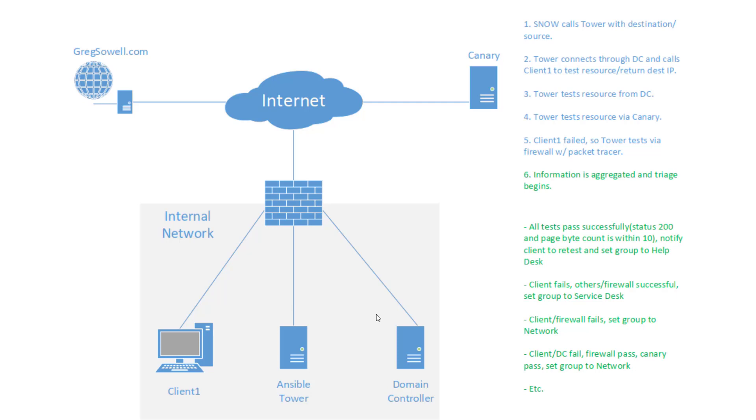Once it completes all of that, it takes all that information and it starts stepping through kind of a decision tree. So at the top, it says, hey, if all the tests pass, so if client one pulls 200, domain controller and canary all pull 200 and all of their return packets or rather pulled webpage sizes, the byte count is virtually identical.